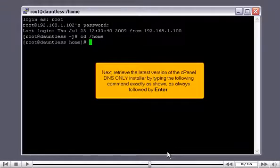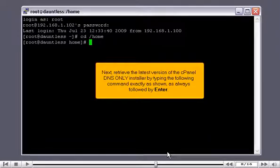Next, retrieve the latest version of the cPanelDNS-only installer by typing the following command exactly as shown, always followed by enter.